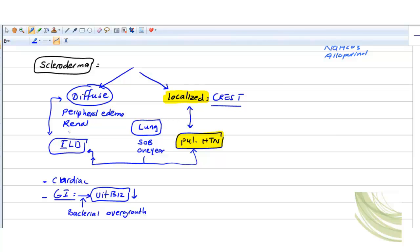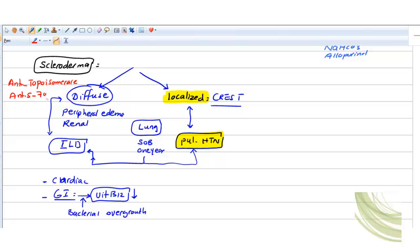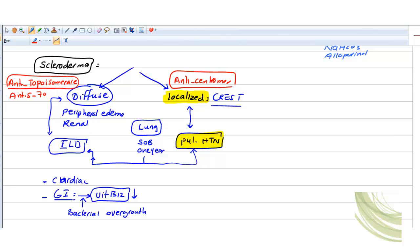For serology: the serological marker for diffuse scleroderma is anti-topoisomerase, also called anti-Scl-70. This is very specific for diffuse. And the marker very specific for localized scleroderma is anti-centromere. So anti-centromere for localized CREST, and anti-topoisomerase (anti-Scl-70) for diffuse.